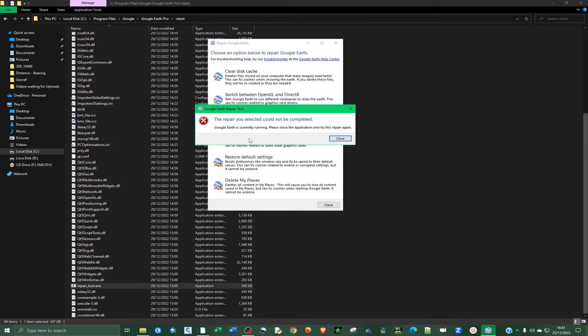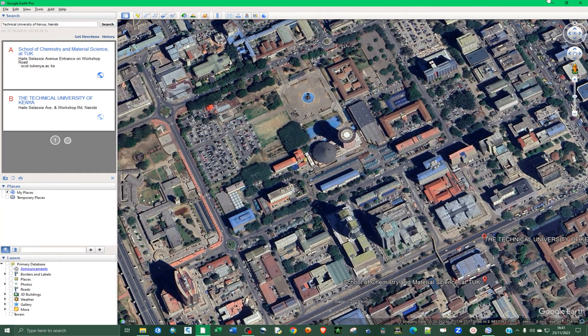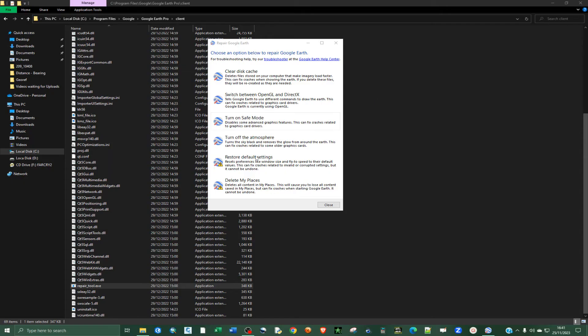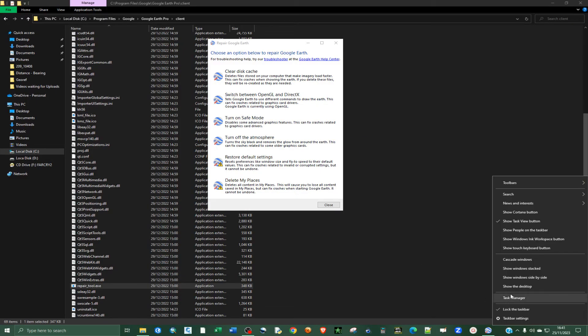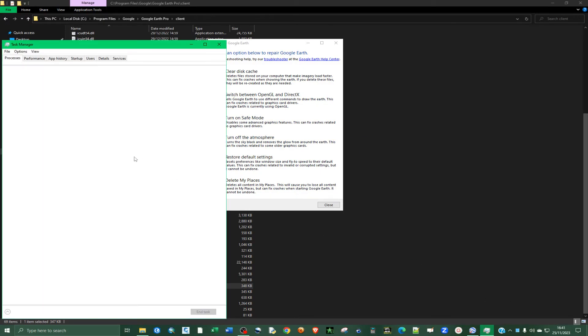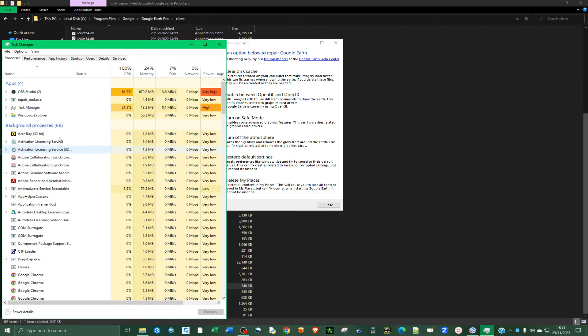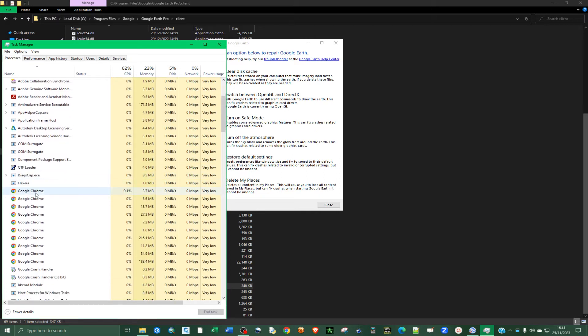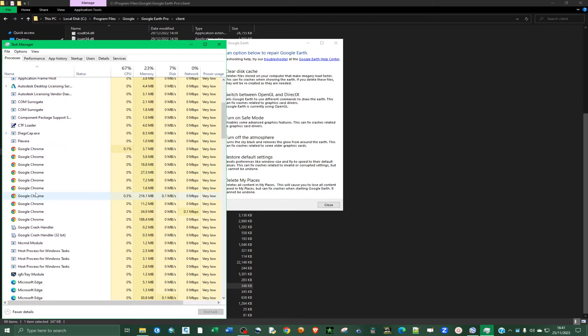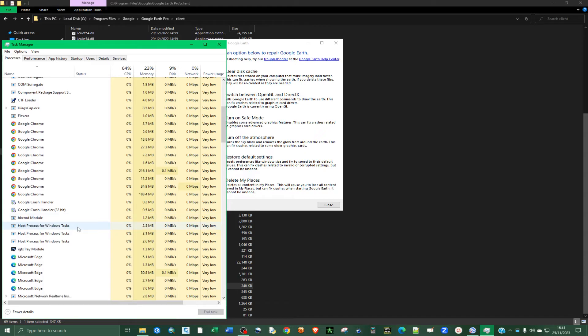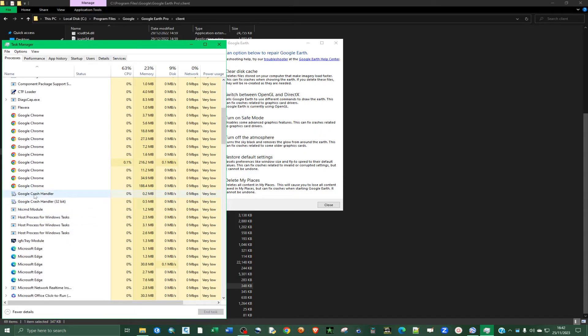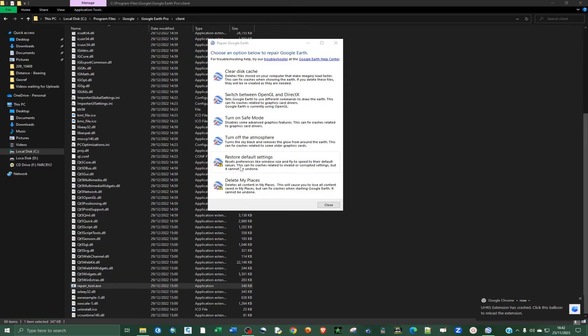So it's telling me that Google Earth is currently running. So we need to close down this application. So it's actually open, so I'm going to close it down and then try again. So let me open up the task manager and look for Google. So let's try and end that. Let's try again.